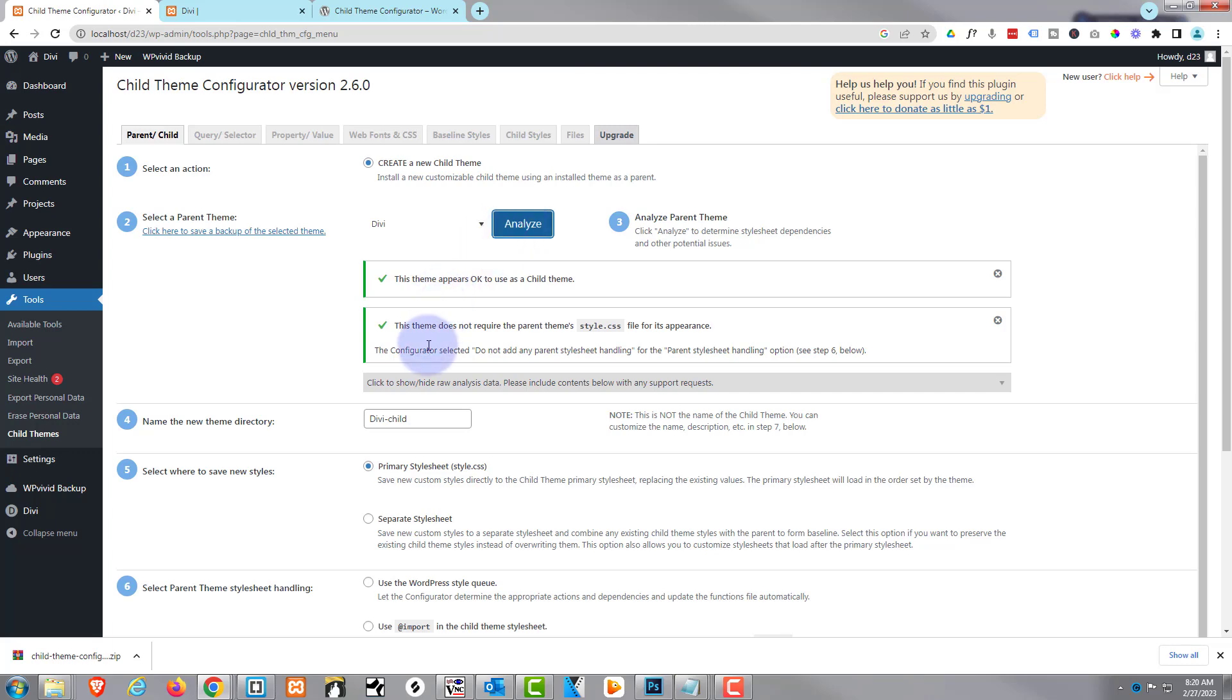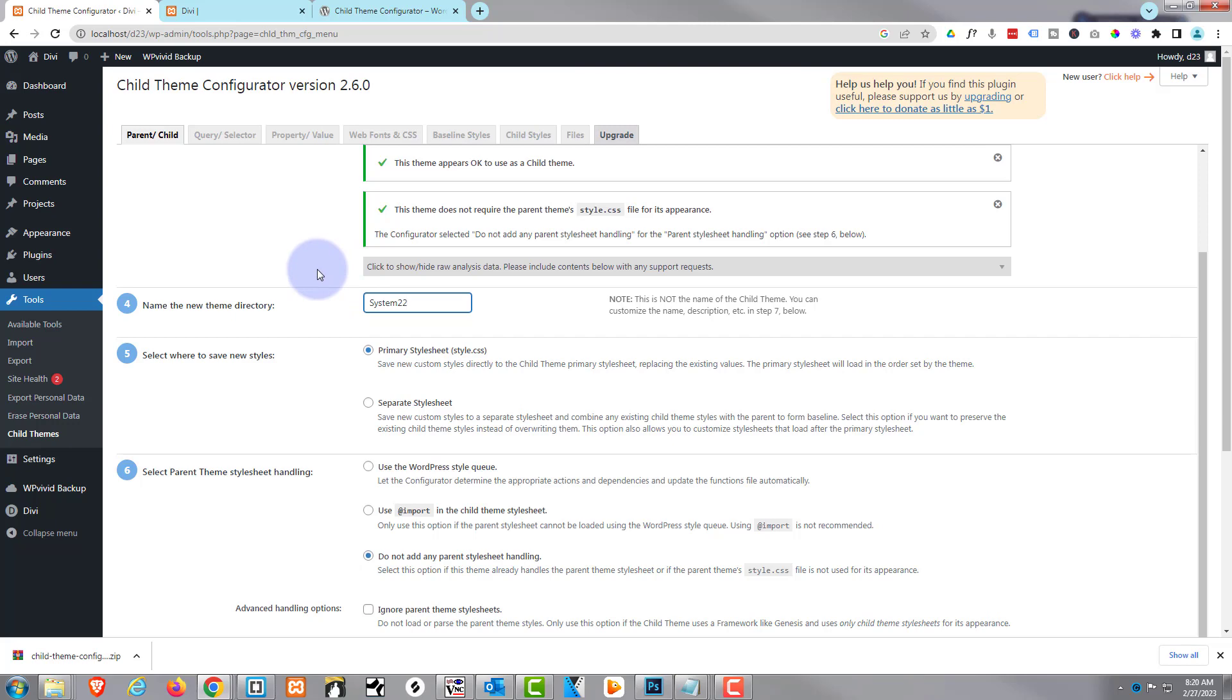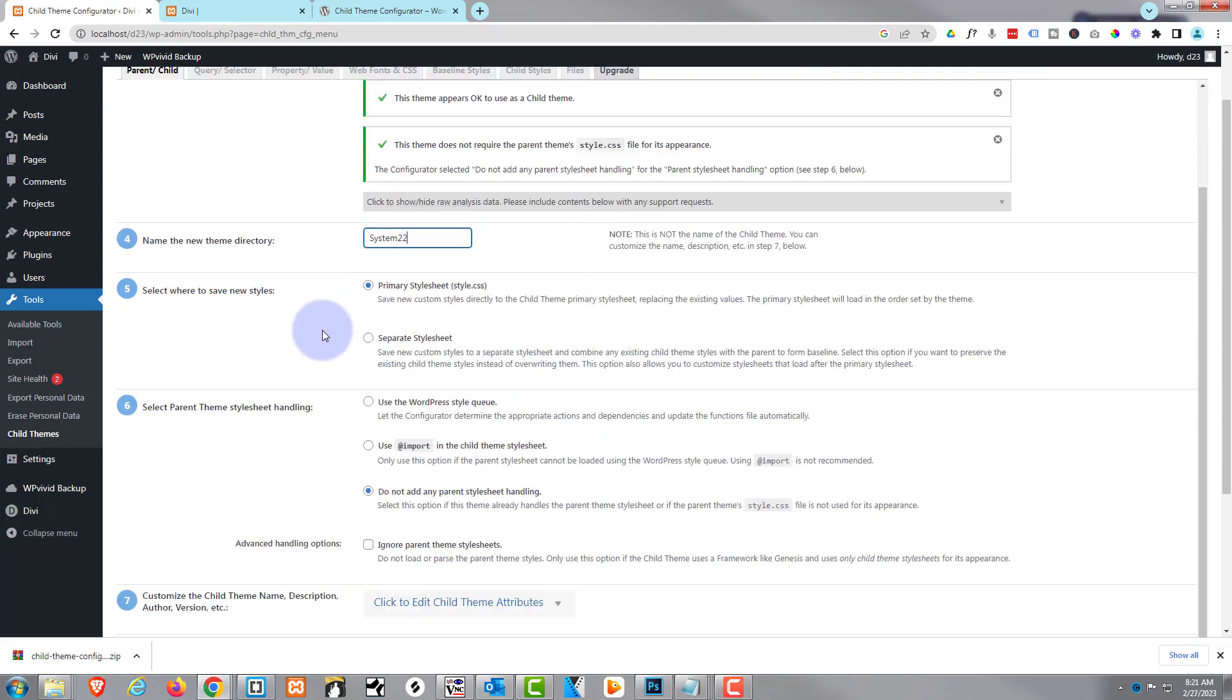We roll on down. It's going to call our new theme Divi Child, which is fine, absolutely fine for me. You can call it by your brand name if you want to, call it whatever you want. But Divi Child lets people know exactly what it is.